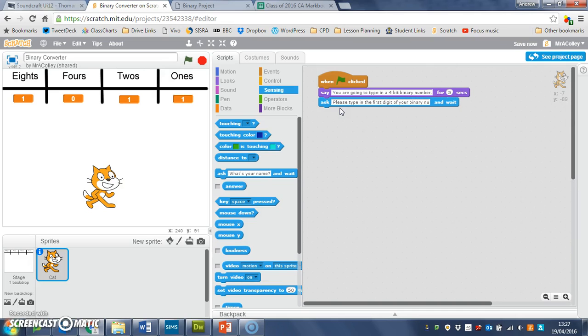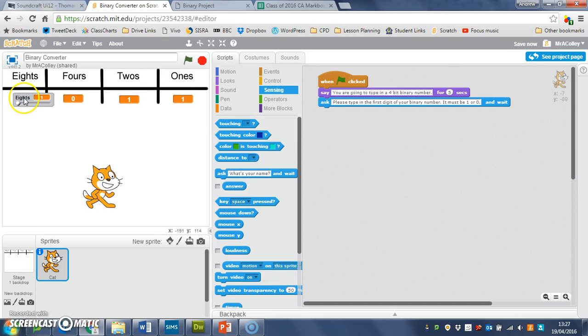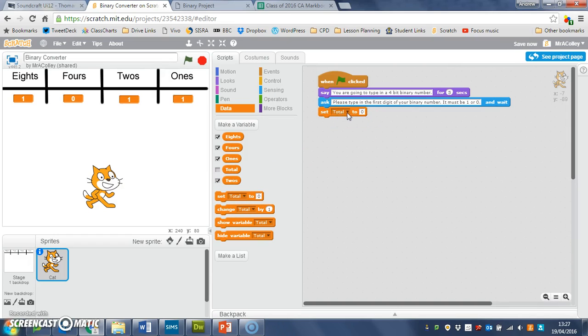The next thing I want to do is save the user's answer in this variable here. If we look, you can see that's the 'eights' variable. I need to go to data and get the 'set' block, drop that down to zero.